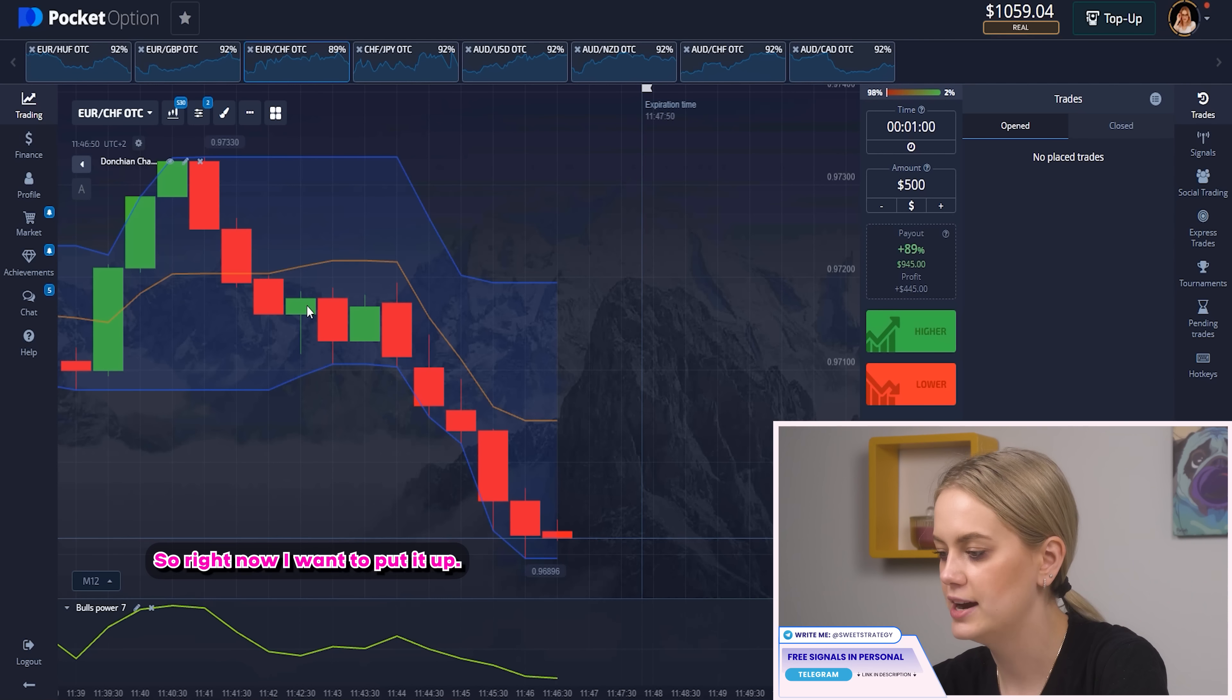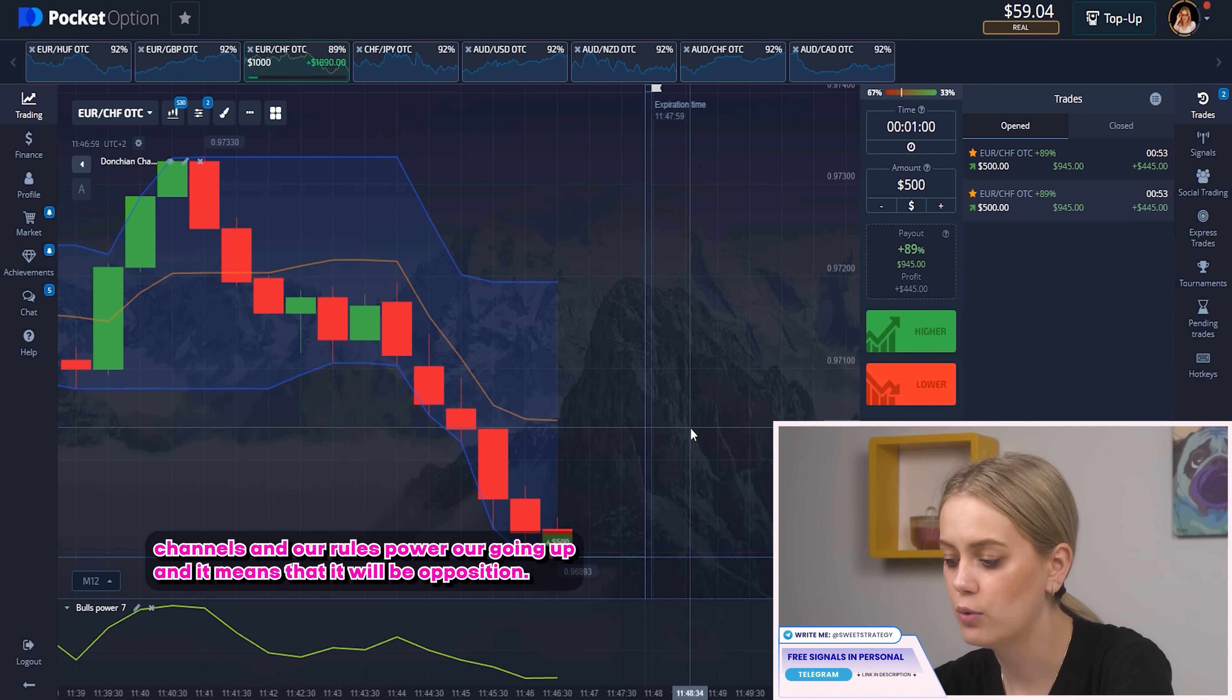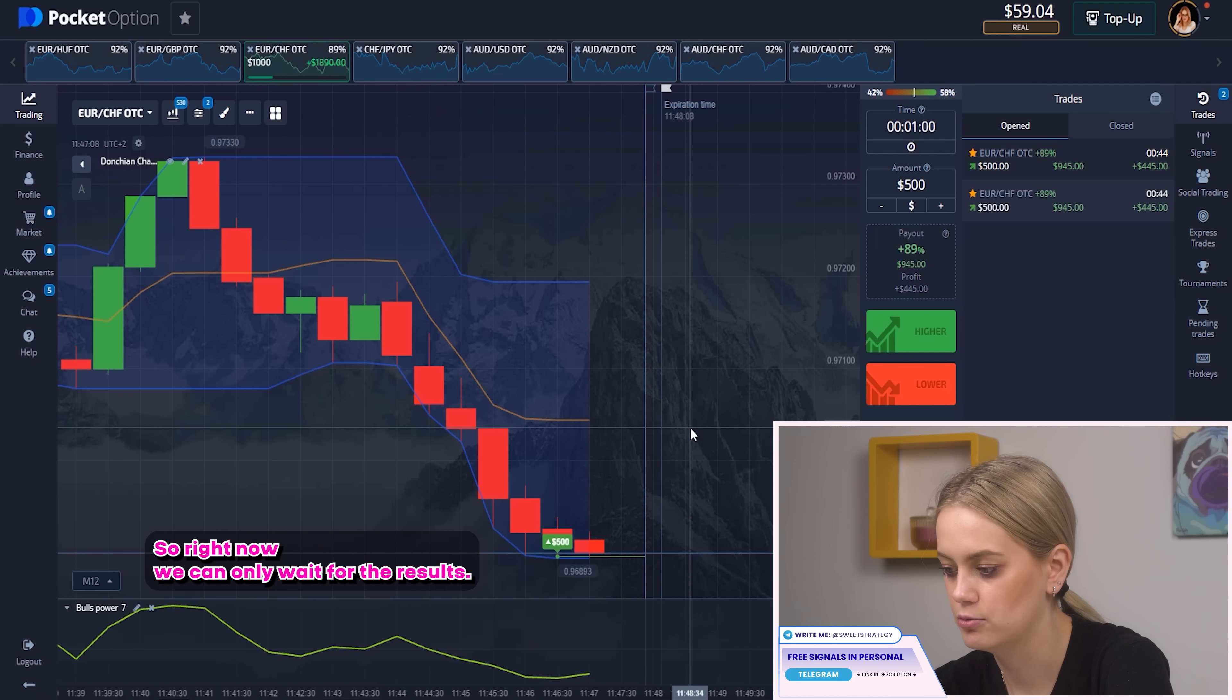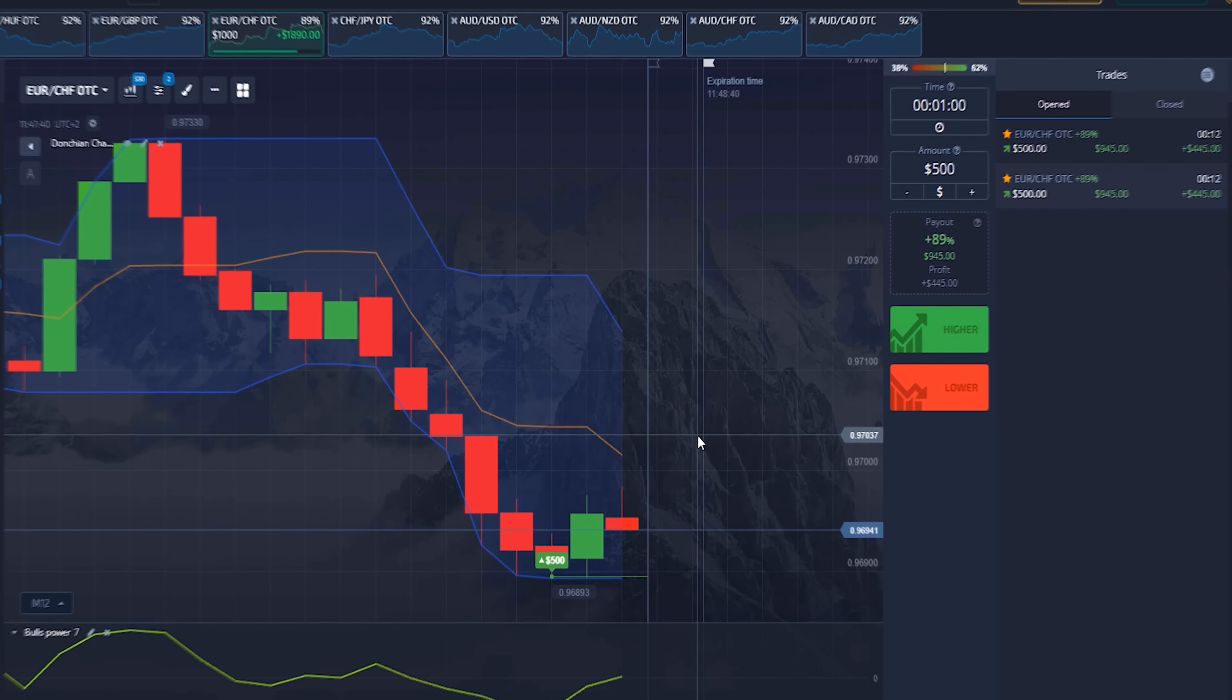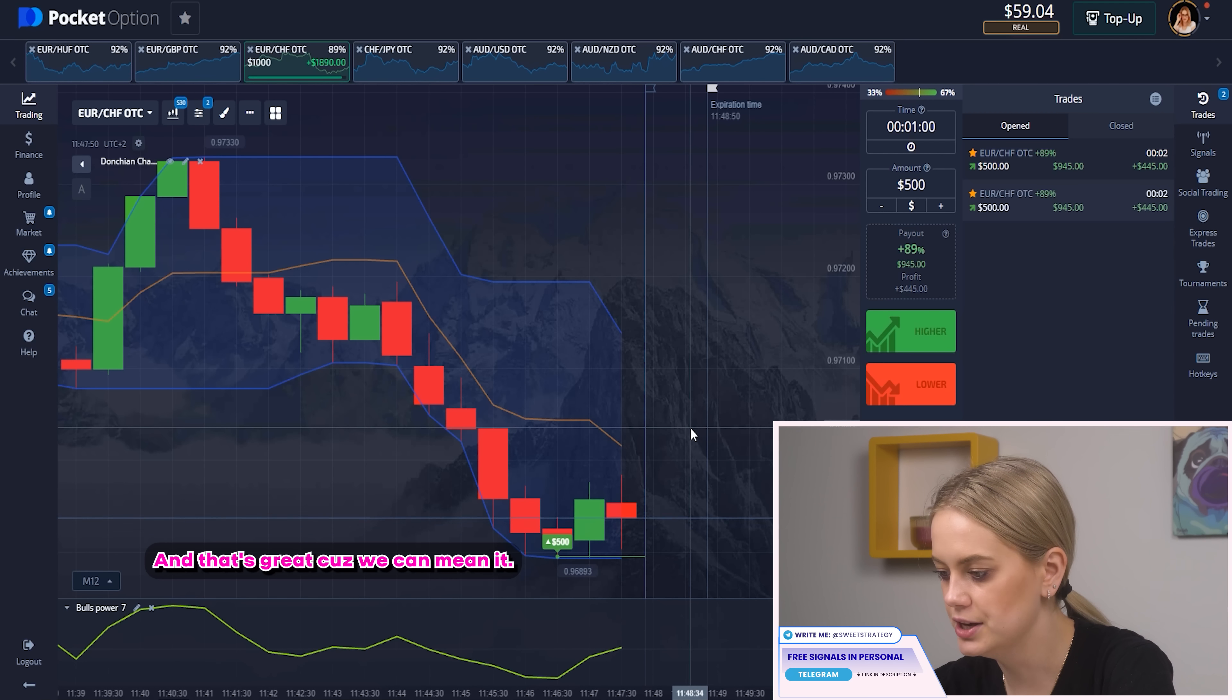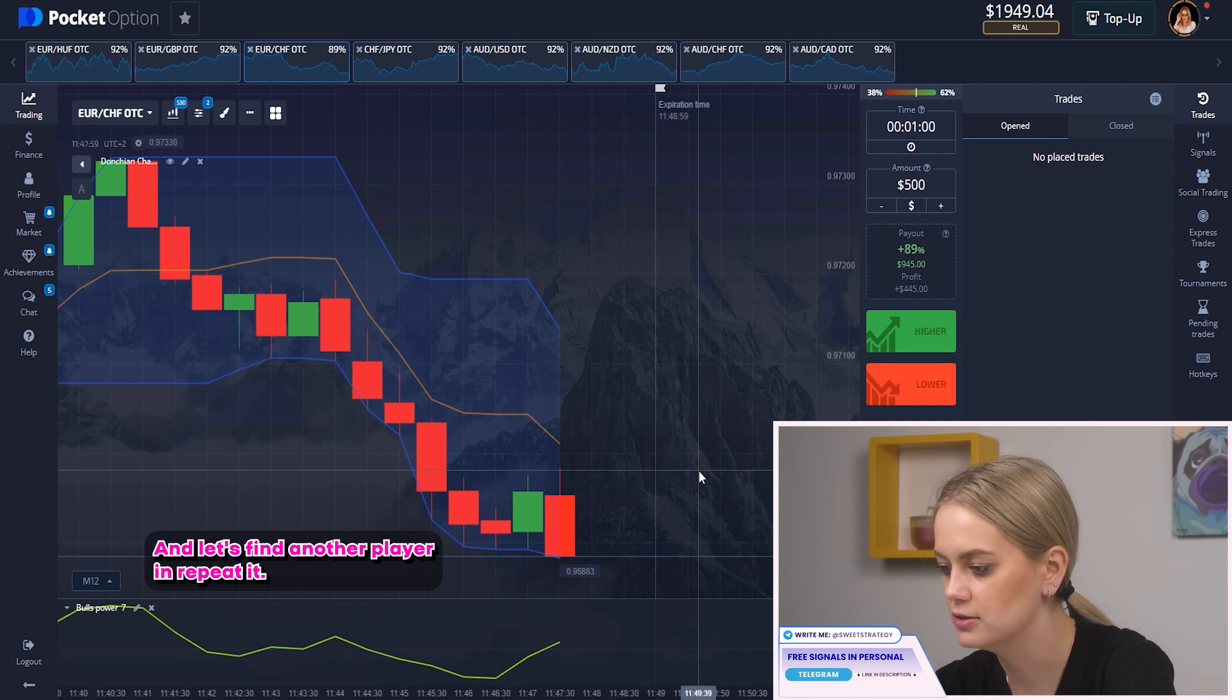So right now I want to put it up. So here you can see that our candle touched the lowest point of don't change channels and our boost power start growing up and it means that it will be up position. That's great! Because we can make this profit. So right now we can only wait for the results. So that's what I'm doing. So let's wait! So here you can see that candle going down but it's still up of our point and that's great because we can make it! So yeah that's what we got! Amazing! Perfect result I think! And let's find another pair and repeat it! Just check the strategy again!